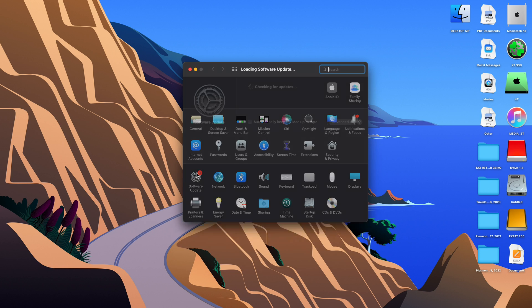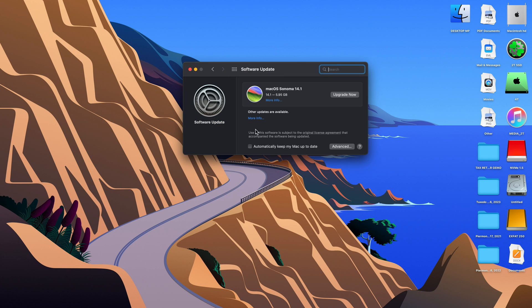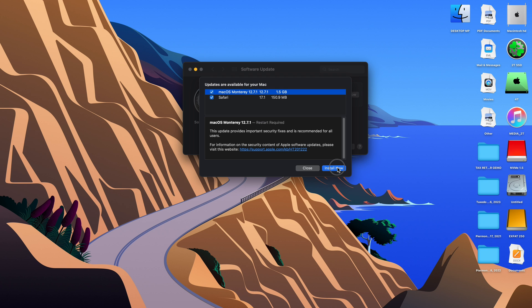After editing the config.plist, we reboot the computer. And now under other update options, we now see the macOS Monterey 12.7.1 update is available. Safari was already available, but now we're seeing the OS update. So we're going to install that now.